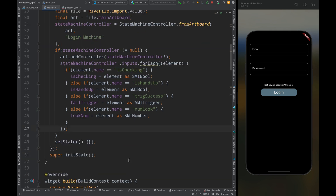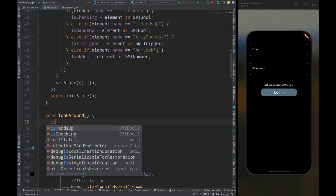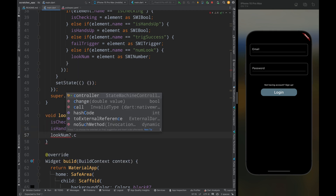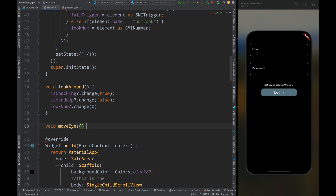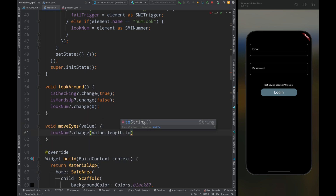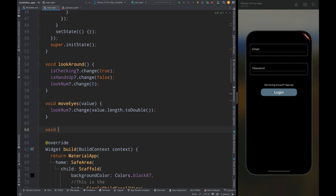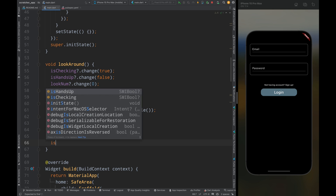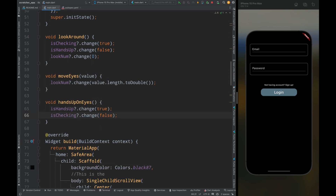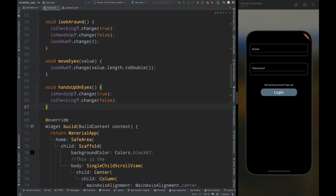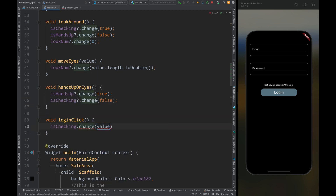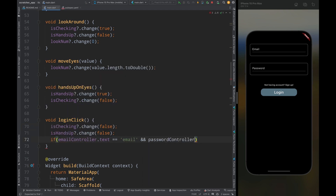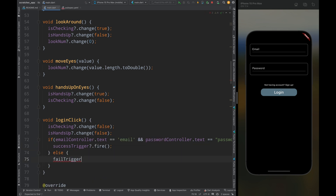Then create a lookAround method — inside it, set isChecking to true, isHandsUp to false, and lookNumber to zero. This will be called when typing the email. Create a moveEyes method — inside it, change lookNumber to the length of the value. This will be called when typing in the email field. Create a handsUpOnEyes method — inside it, set isHandsUp to true and isChecking to false. This will be called when typing the password. Create a loginClick method — inside it, set isChecking to false and isHandsUp to false, then check if the email and password are correct: fire successTrigger if correct, else fire failTrigger. Call setState.